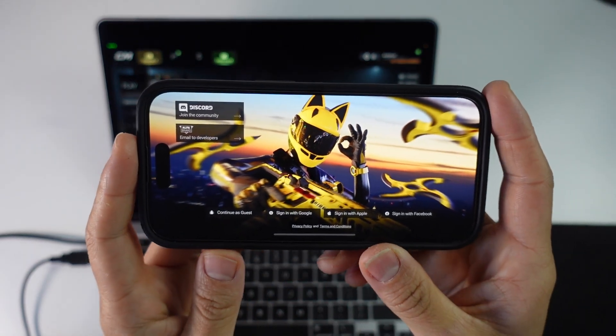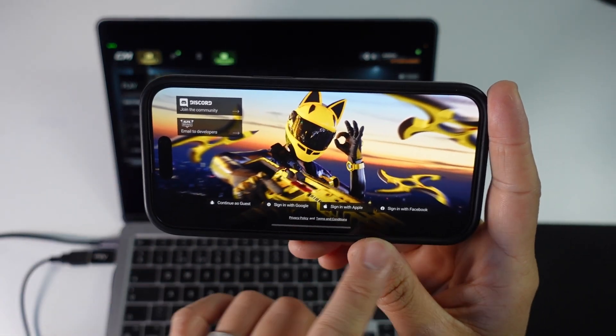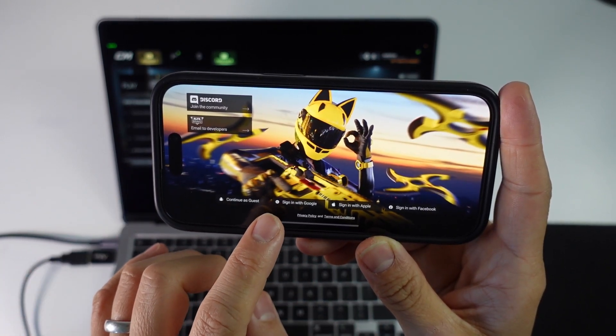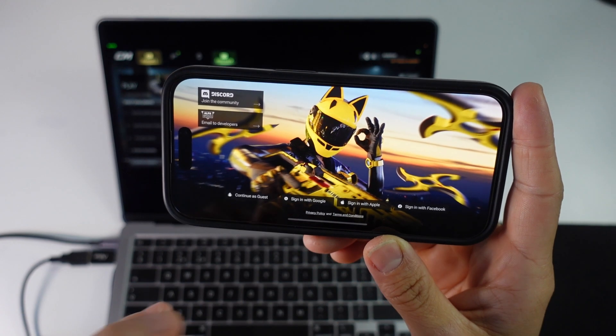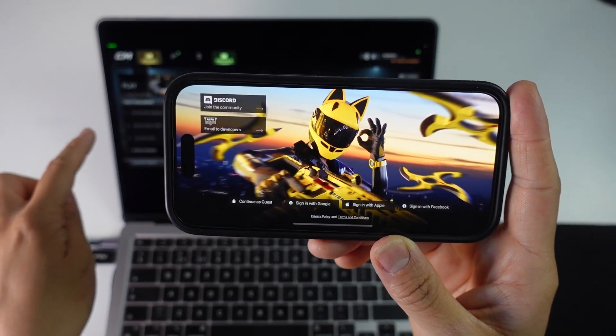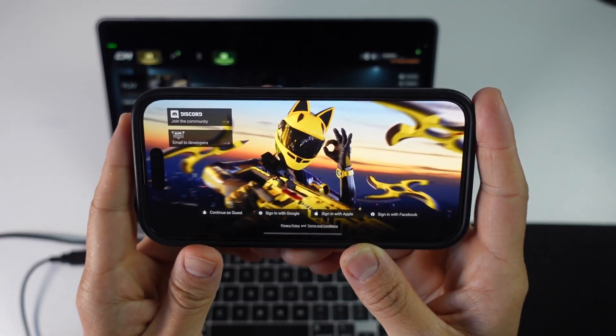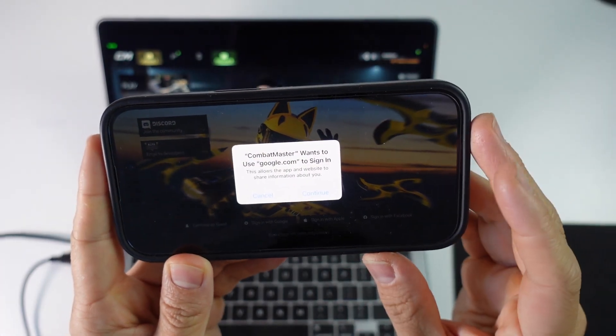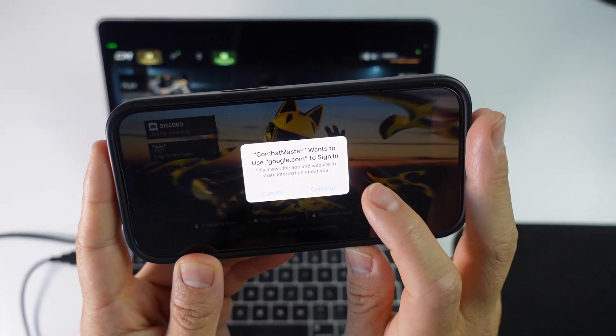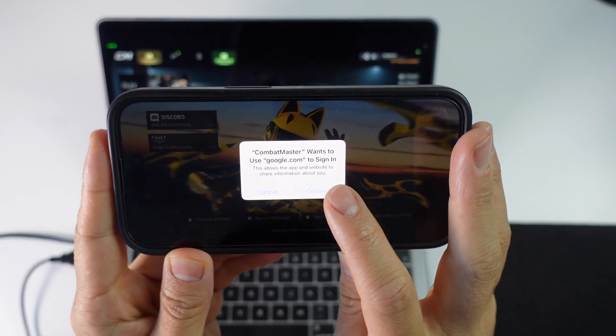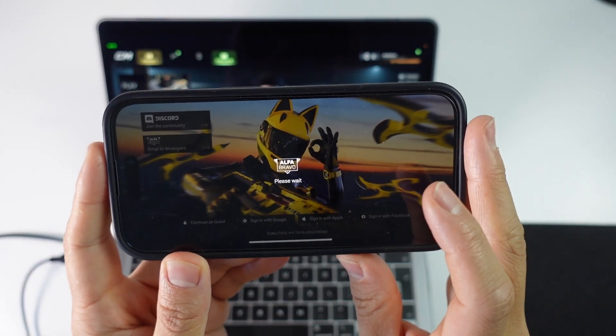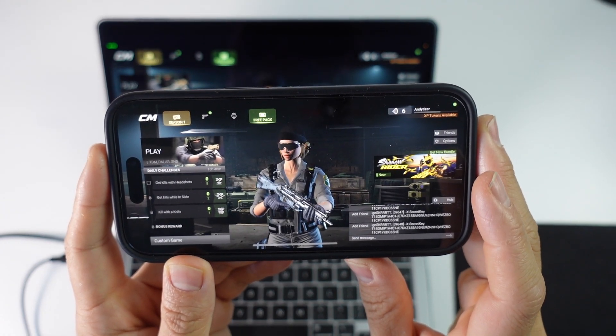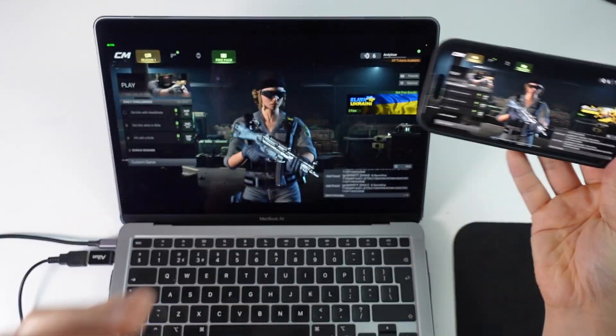And now we have the option here to sign in with one of the accounts. So you could continue as guest, sign in with Google, sign in with Apple, or sign in with Facebook. So because we signed in on my laptop using Google, we're going to press sign in with Google. And then that's going to allow us to connect up to our account. So are we sure we want to sign in with Google.com? Press continue. I've just selected my Google account. And it's saying here, please wait. And now my account has synced up.